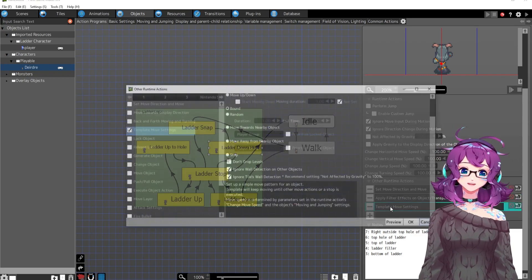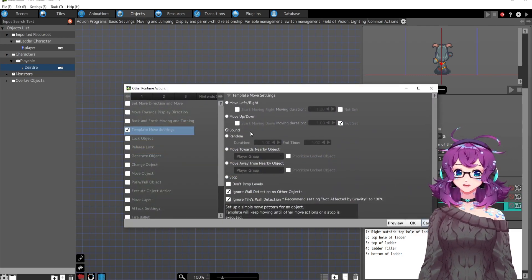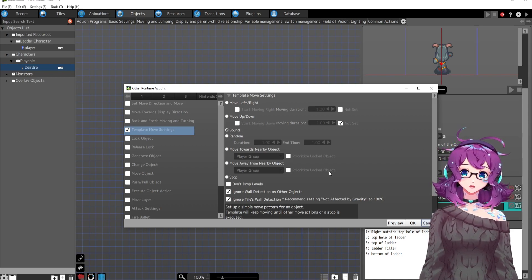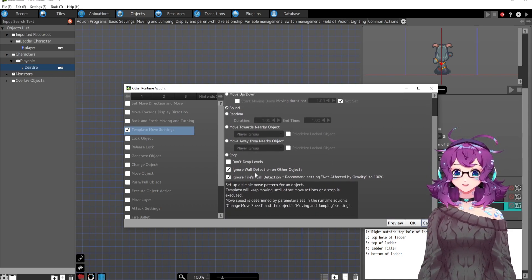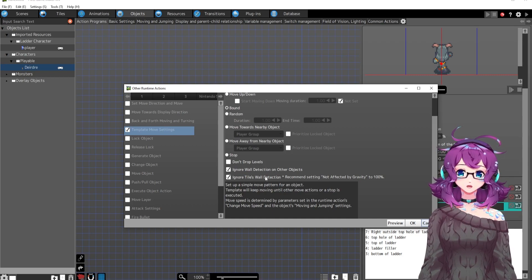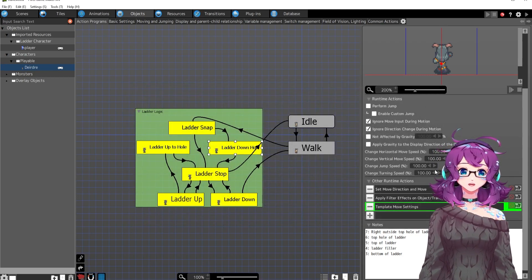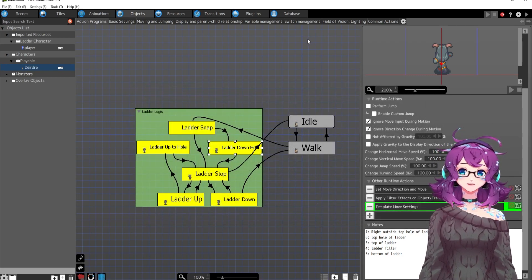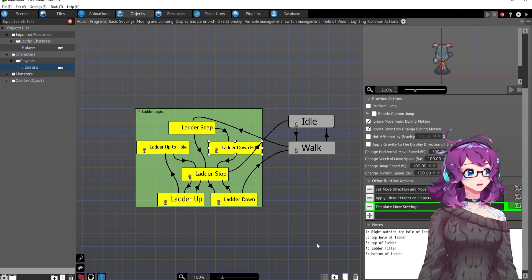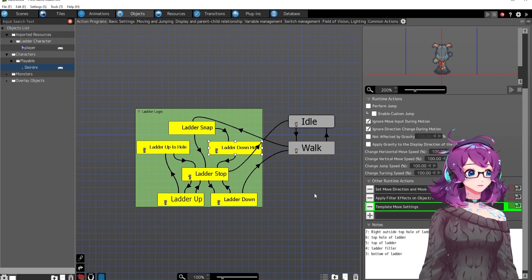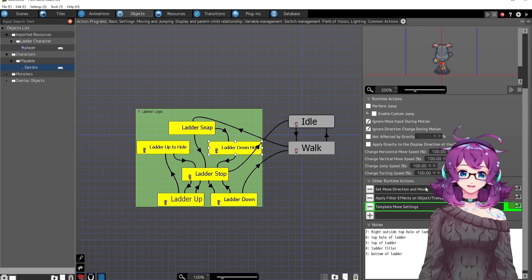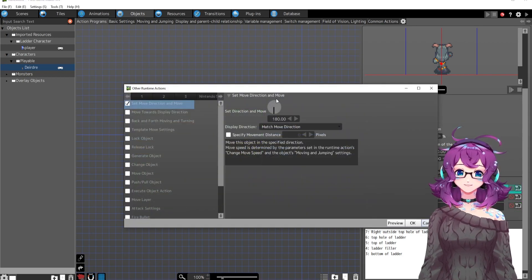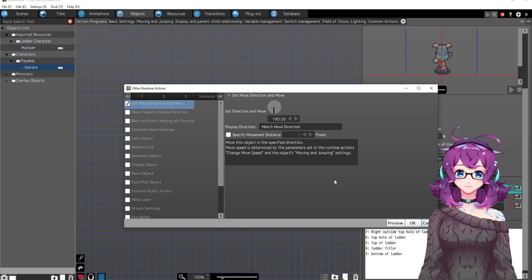And then I've got this template move and it's just, I put it to bound. I don't know. And ignore wall detection and ignore tiles wall detection. So that means that she, when she's going down, she will go through the tiles. Yeah. She'll go through the tiles and that's what this is. This just says match move directions. It just says go down. Okay.